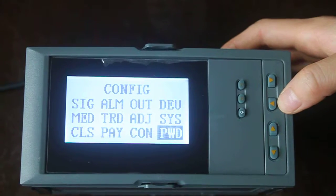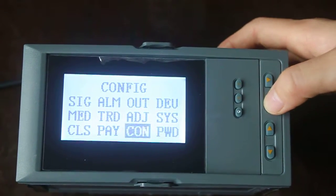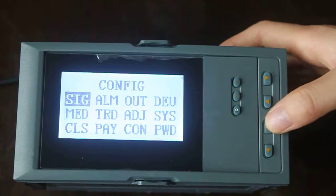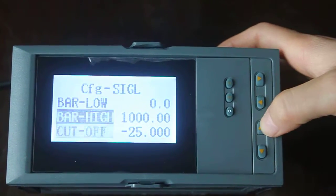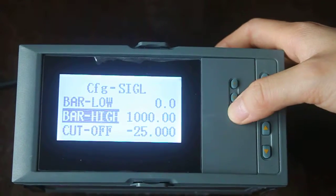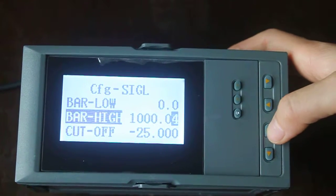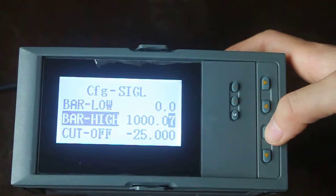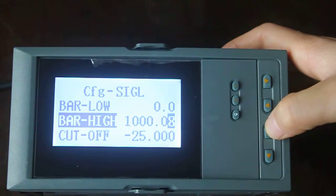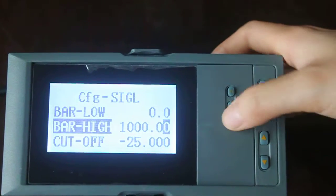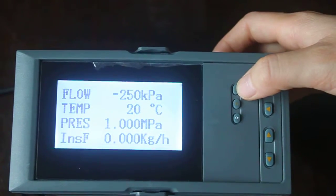If you want to change the parameter, you can do this, like this. That's all. Next is control.